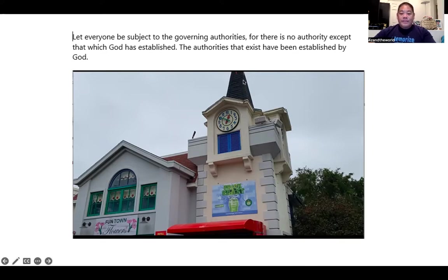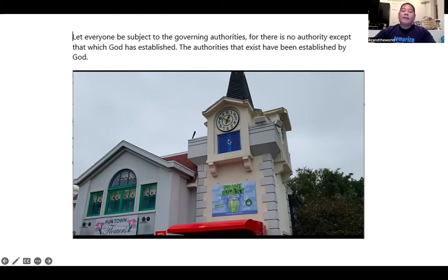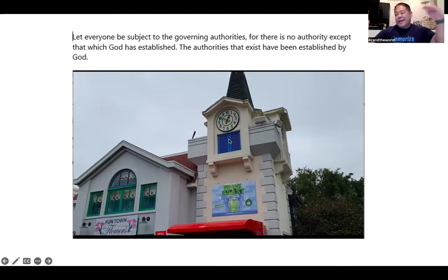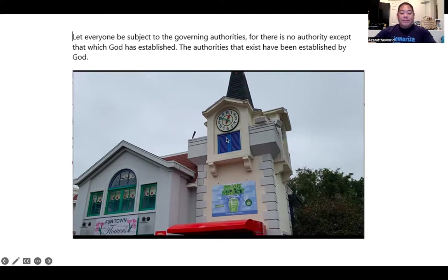There's a clock here, so I imagine it being shown at four o'clock — 'for there is no authority except.' There's a big X on this window — that's 'except.' Then there's a witch with a hat for 'that which.' God is making steps — stairs — for 'established.' I don't know why stairs is for established, but that's what I have.